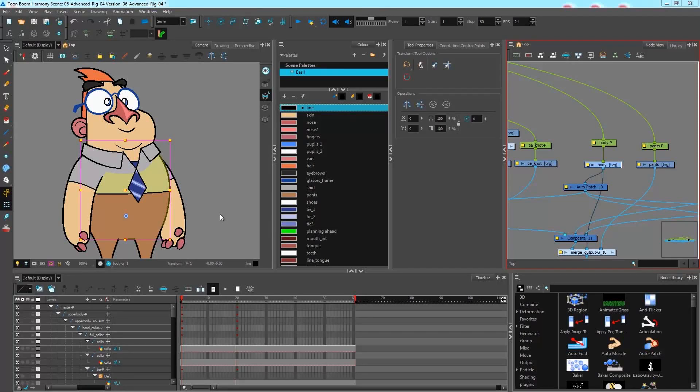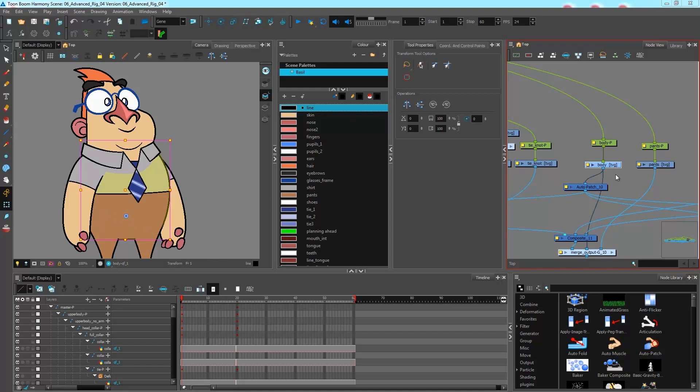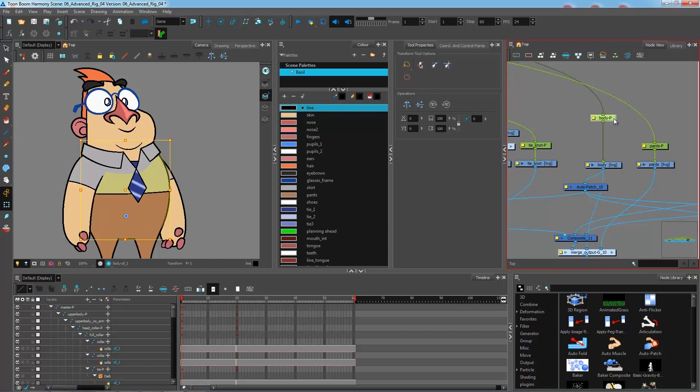Welcome to this last topic on deformation where we will create an envelope deformer around our character's torso. So I have the torso selected here and I have the body centered over in my node view right here.